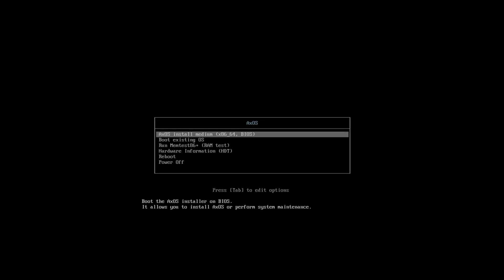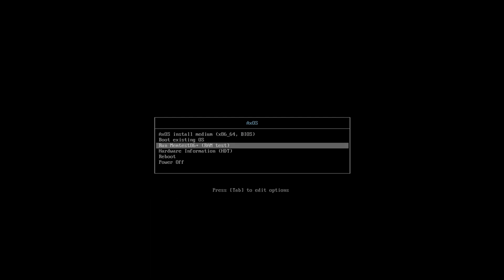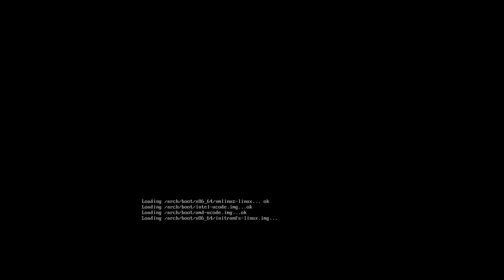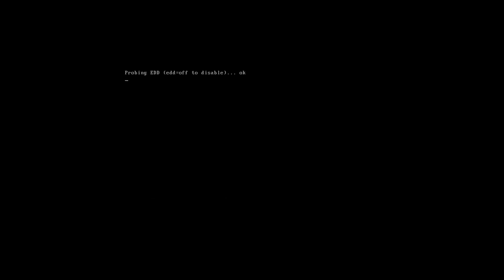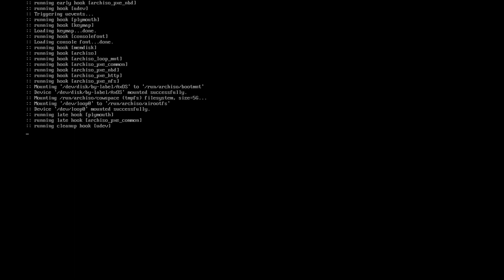Today we are making a video on AxOS Linux. Here is the boot menu of AxOS. Let me quickly boot it in the live boot — it's going to take like two or three minutes to load up the desktop. I'm running it on a virtual machine, VirtualBox, with 60 GB of hard disk, 8 GB of RAM, and my CPU is an i5-1240P.